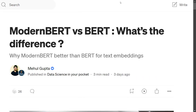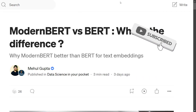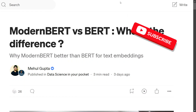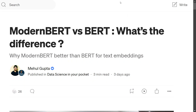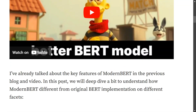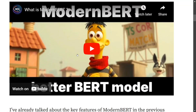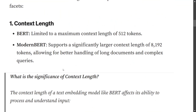Hi everyone. Recently a variant of BERT called ModernBERT has been released, which has outperformed all BERT variants — be it RoBERTa, DeBERTa, Electra, etc. It should now be your go-to BERT model for text embeddings. In this tutorial we will run through the key differences between the previous BERT model and the new ModernBERT point-wise.